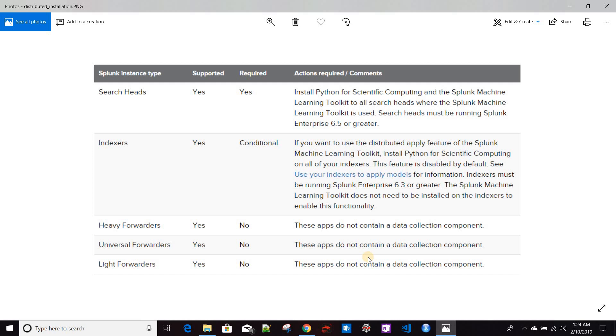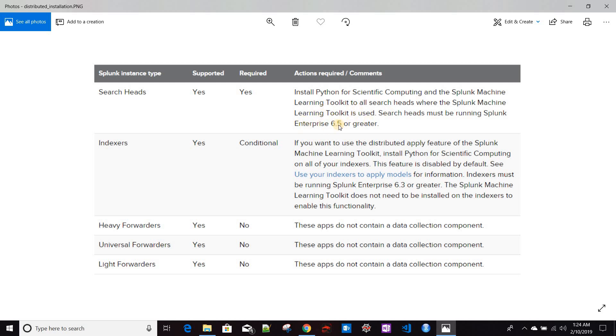If you want to install MLTK in a distributed environment—if you want to install in the search heads—then you have to install both of these apps, Python Scientific Computing and MLTK, to all search heads. But we have to remember that the current version supports only Splunk Enterprise 6.5 or greater.